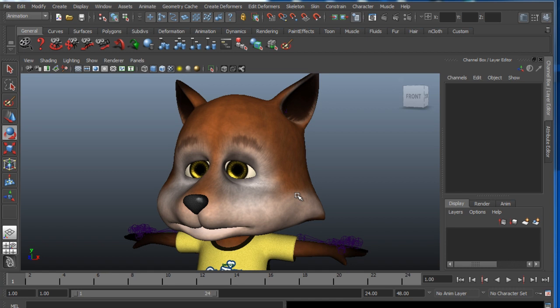Hey everyone, in this functional demo I'm going to give you a brief look at how you can import facial morph data from any 3D model into iClone.